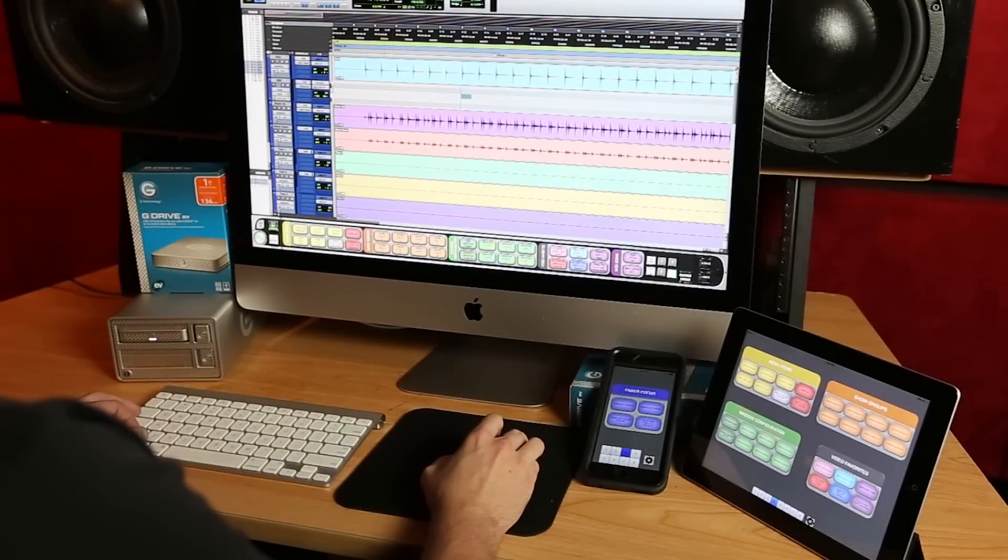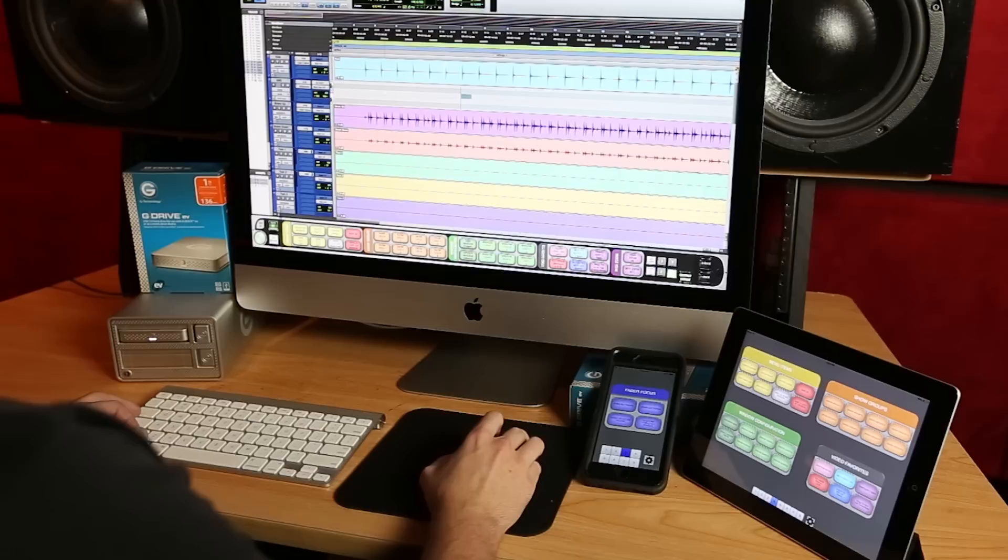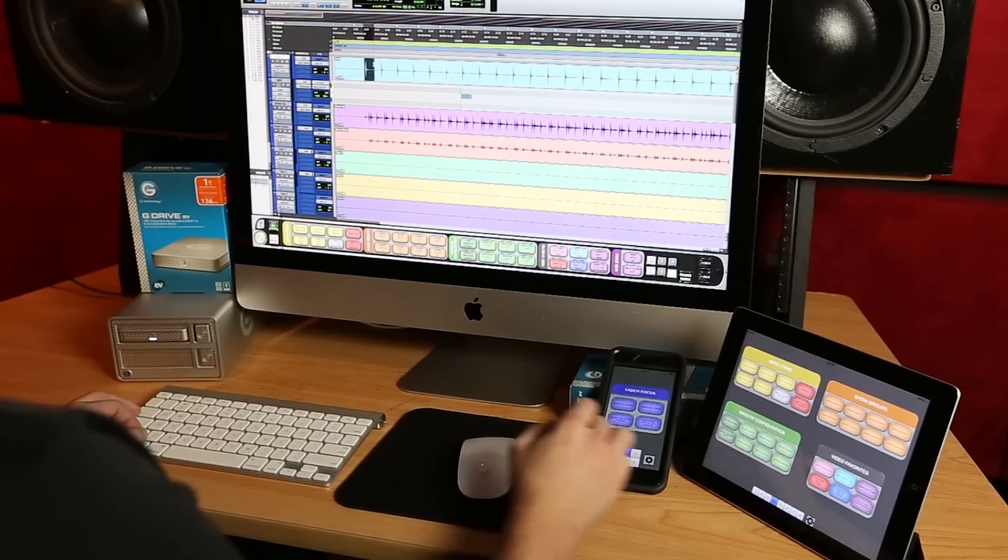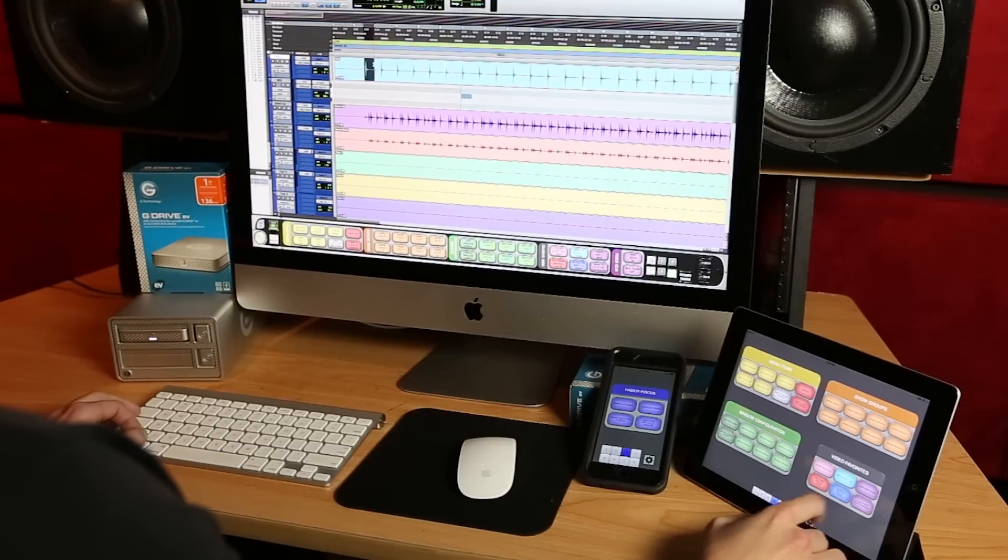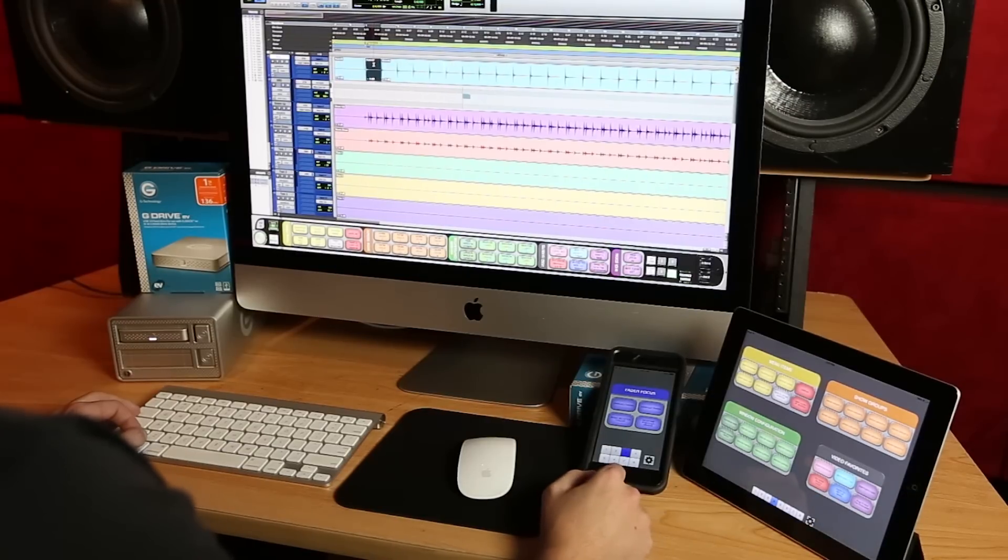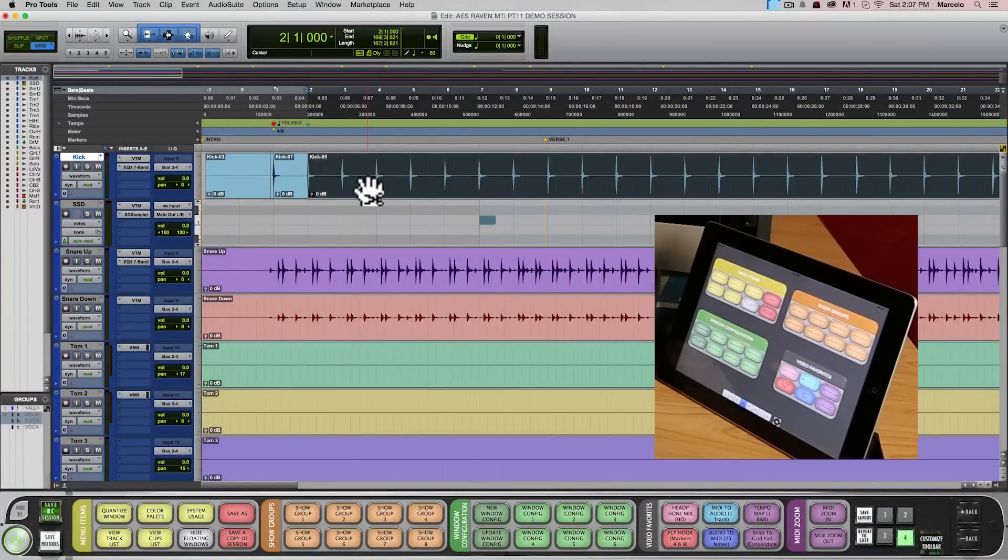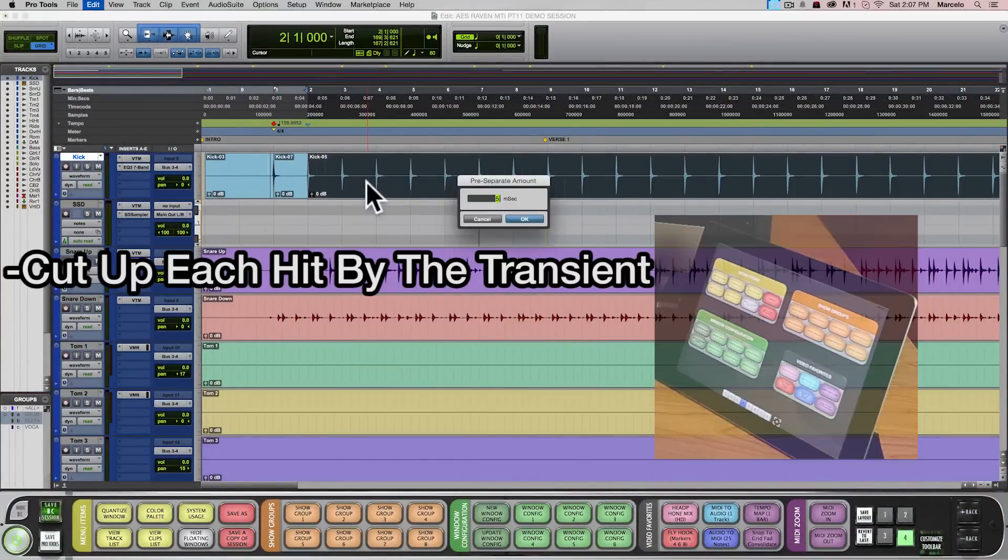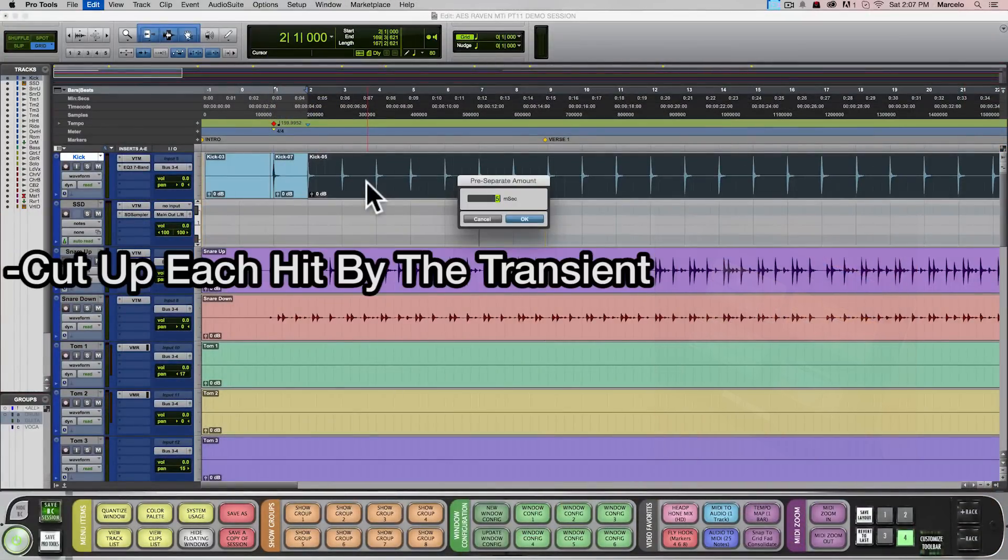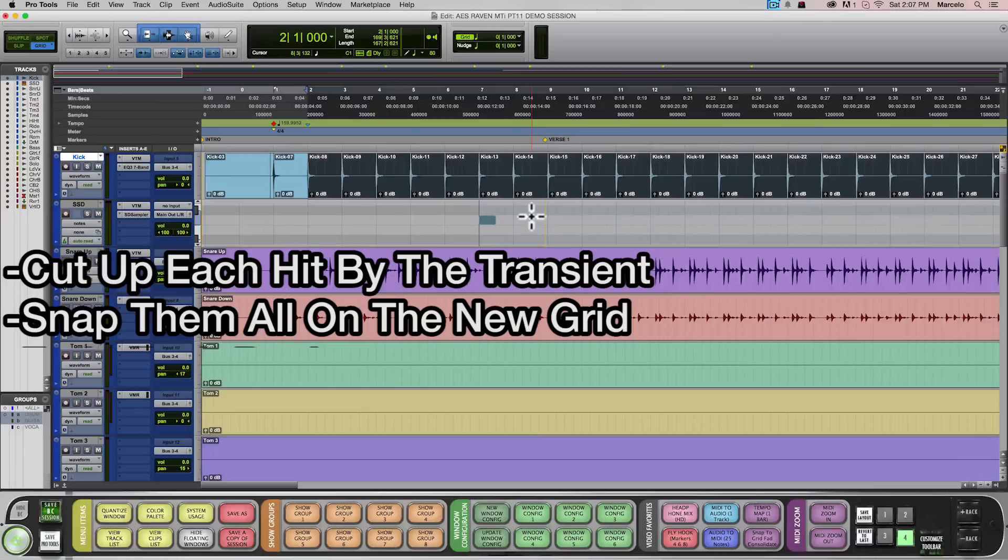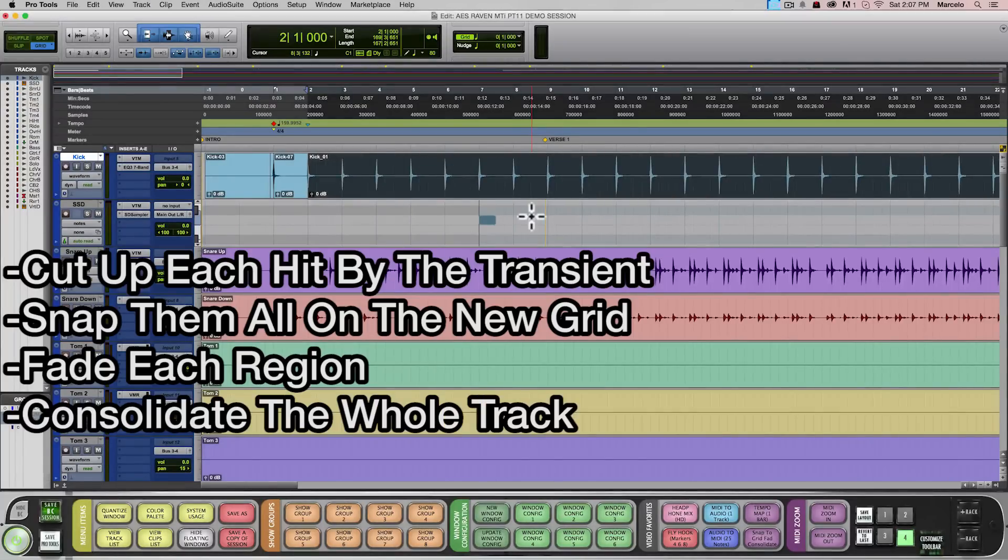Here's one that you're gonna love. I have a kick drum track that's been played a bit out of time. First we'll select one bar and automatically tempo map it. Then with one single button the Batch Command will cut the entire track up by the transient, move each hit onto the grid, fade each region and then consolidate the whole track.